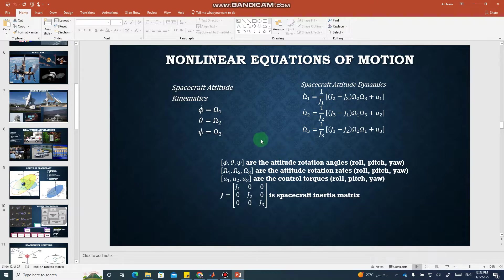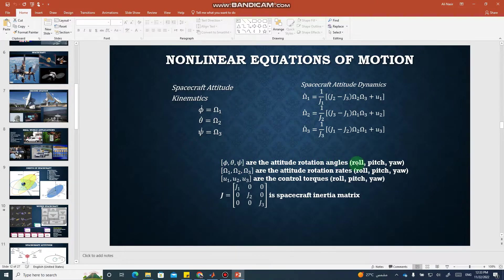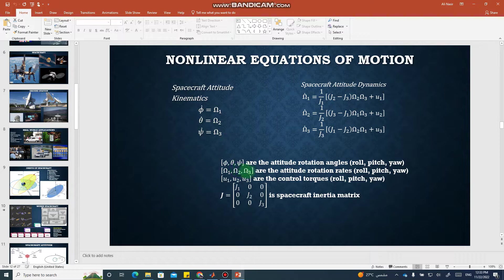What you can see on your screen are the non-linear dynamical equations of motion for spacecraft attitude control, where phi, theta, psi are the attitude rotation angles with respect to the body-fixed frame of the spacecraft, and omega_1, omega_2, omega_3 are the corresponding attitude rotational rates. So omega_1 is the rate of change in the roll angle, omega_2 is the rate of change in the pitch angle, and omega_3 is the rate of change in the yaw angle. We also assume a diagonal inertia matrix for the spacecraft, which is true for symmetrical cubic spacecraft structures.